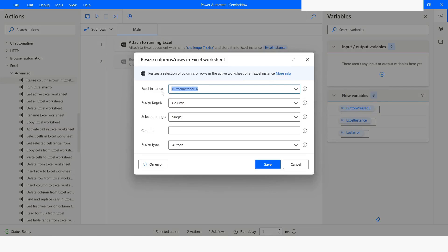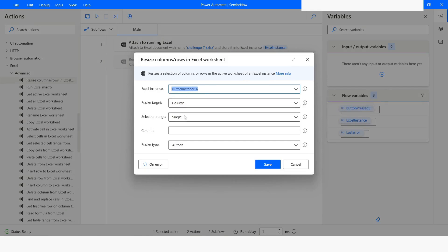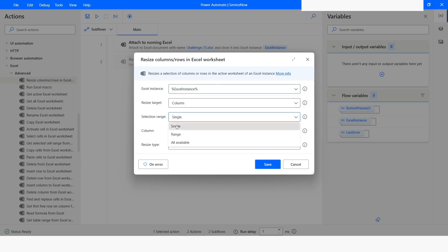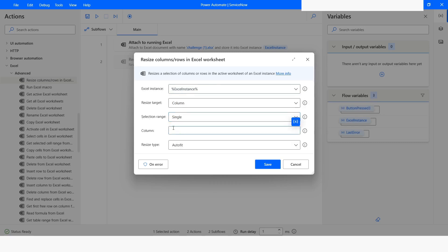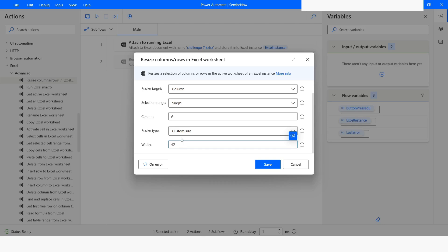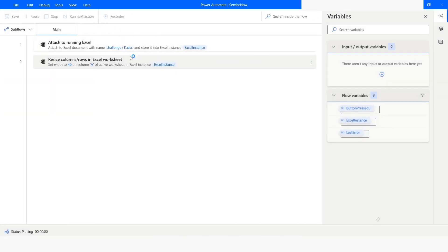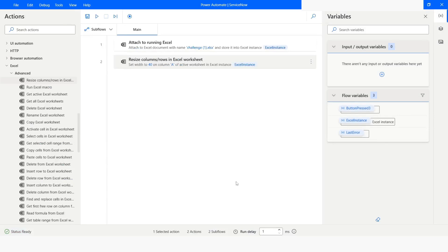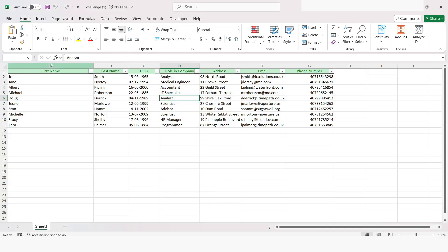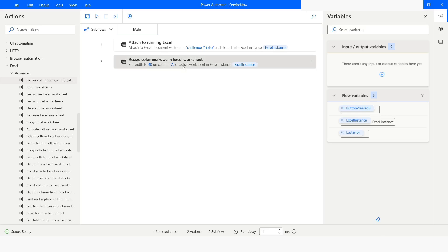I will choose the 'Resize Columns or Rows in Excel Worksheet' action. The Excel instance has already been selected. This time I want to resize a column, and I'll use single column selection, giving the column name. I'll specify the size as 40, click Save, then run the bot. Execution has been completed, and you can notice that the column width is now 40.